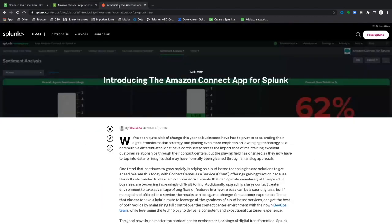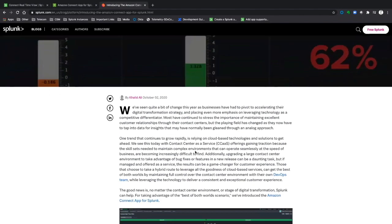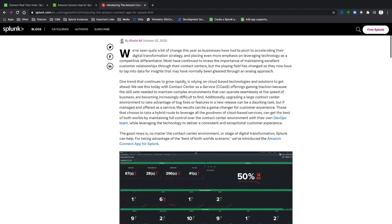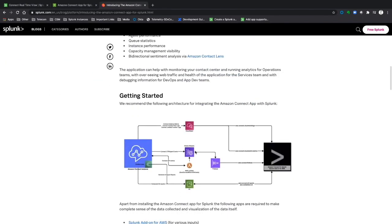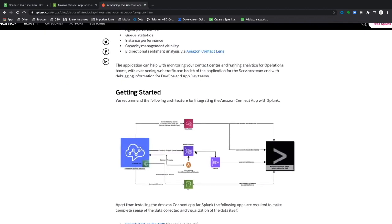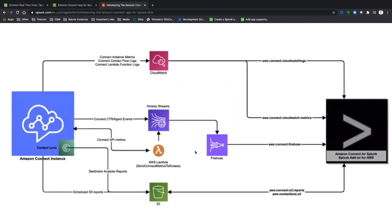Lastly, we've written a blog to help you get started. This concludes our overview of the Amazon Connect app for Splunk.